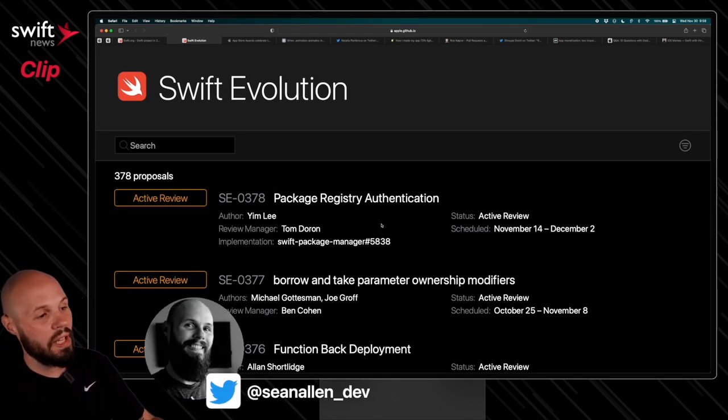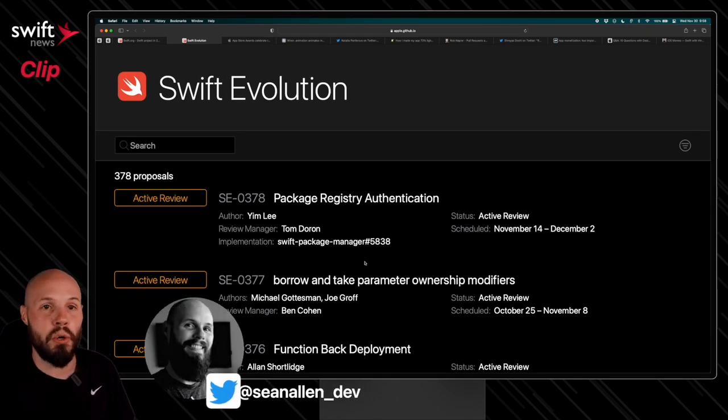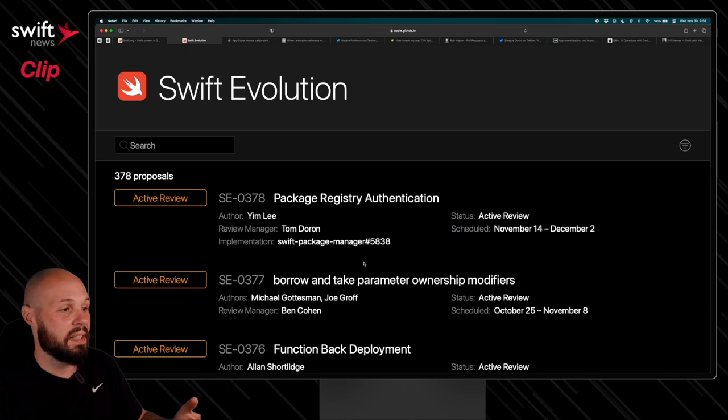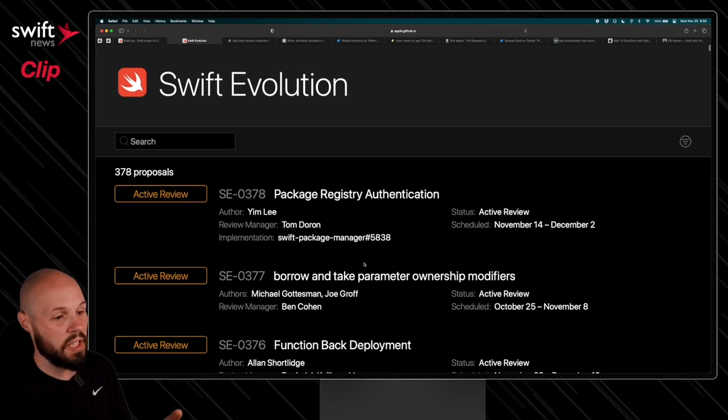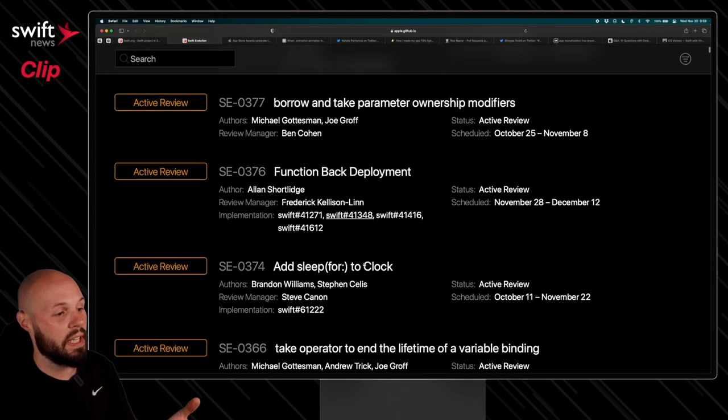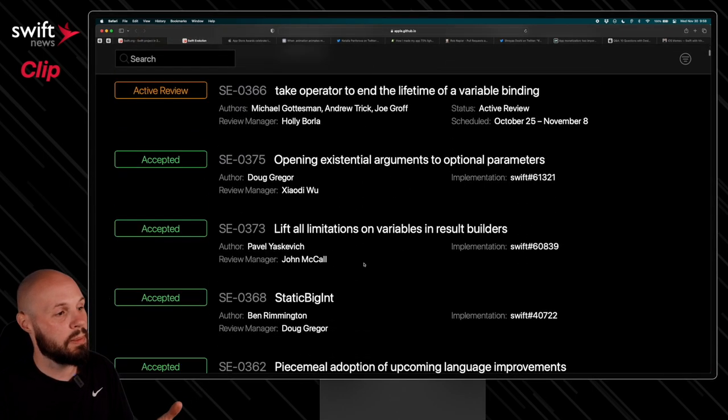So on the left, we have the color-coded status, essentially. So these proposals are in active review, keep scrolling down.